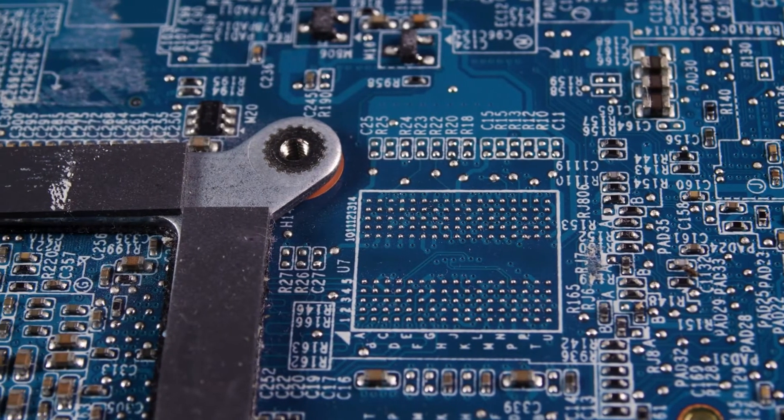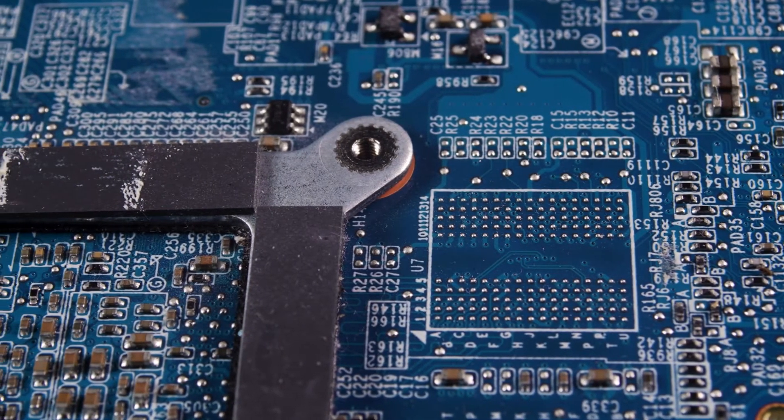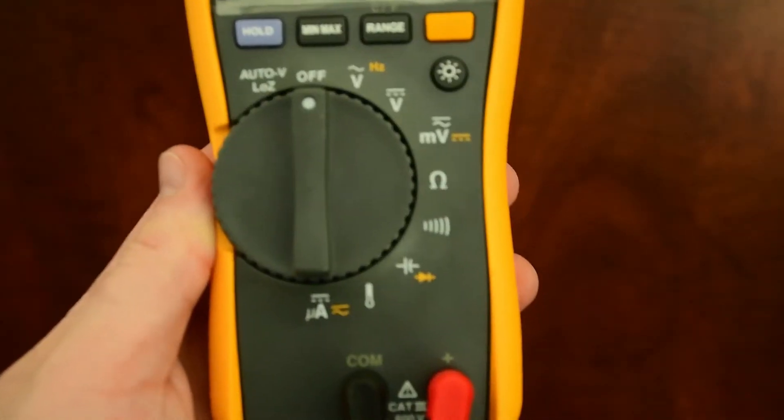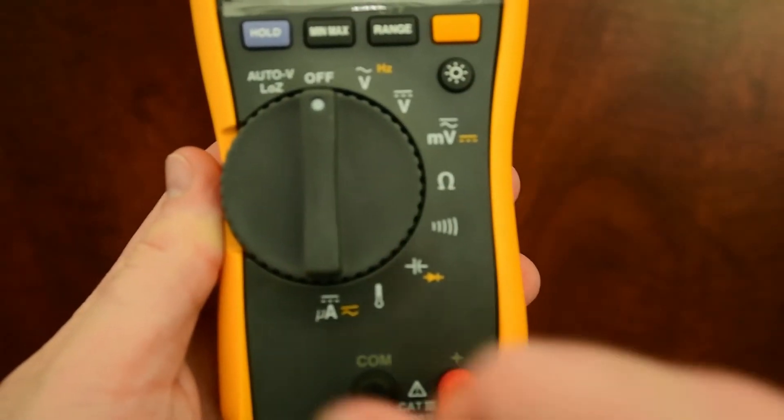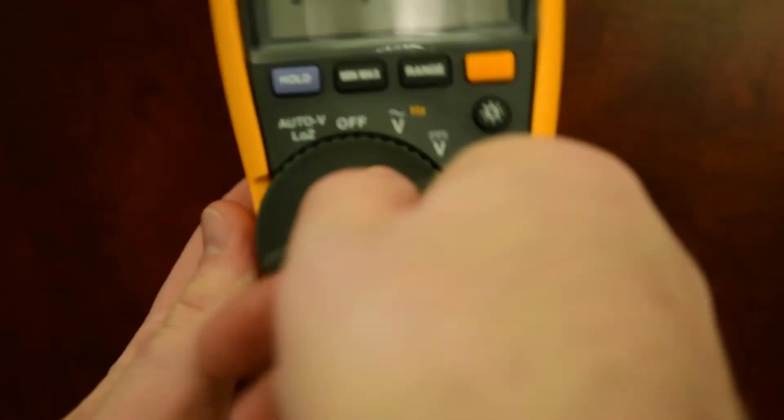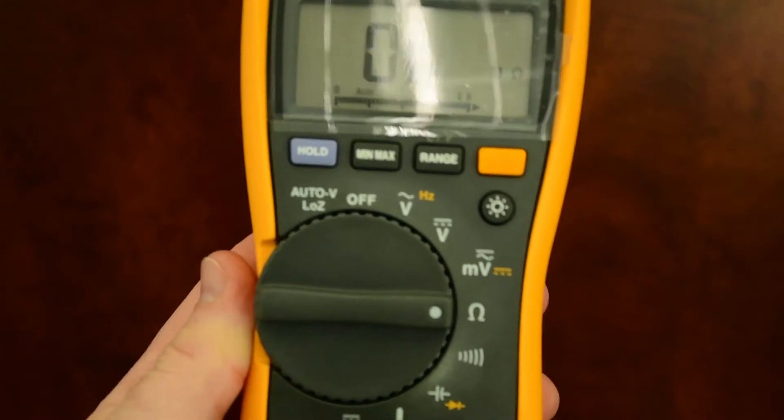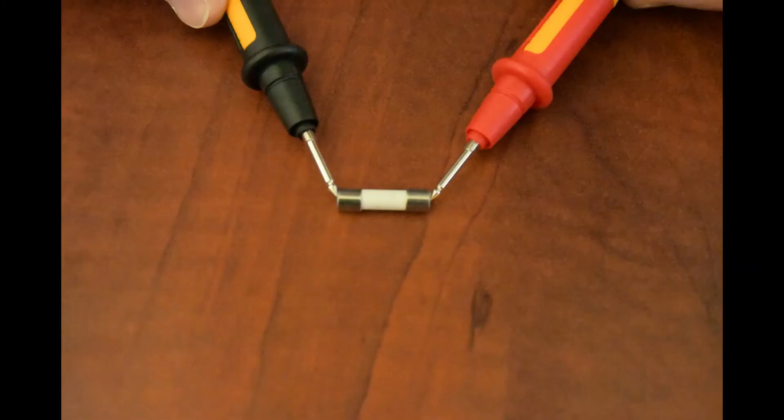You can do a resistance check on the fuses to ensure that they are still good. Set the voltmeter to the lowest ohms resistance test and then place the meter lead probes on each side of the fuse as shown. If your meter displays OL, open, or infinite resistance, it usually indicates that the fuse is bad.